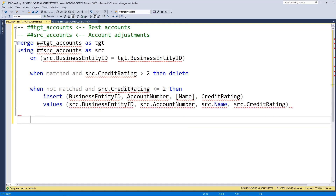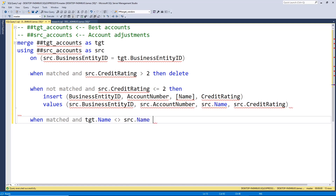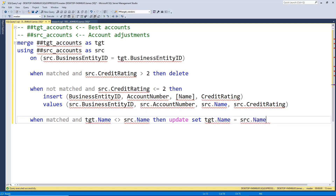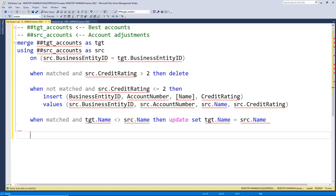Lastly, remember that account name that was different? We want to make sure we account for that. So WHEN MATCHED AND the target name is not equal to the source name — if it's different — then we want to UPDATE, and we want to SET the target equal to the source, because the source captures the latest updates. So now in one merge statement, we're doing inserts, updates, and deletes — we're blending and merging this data.